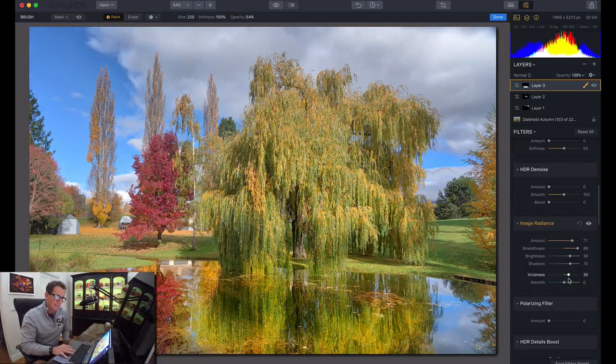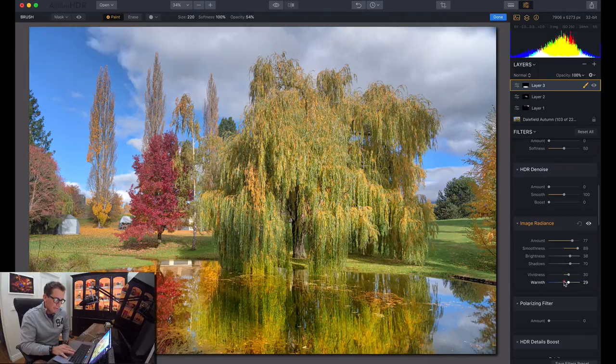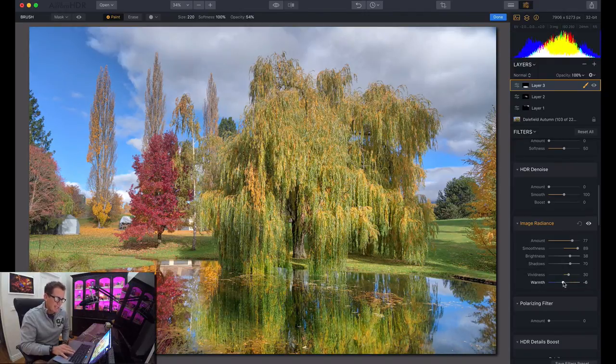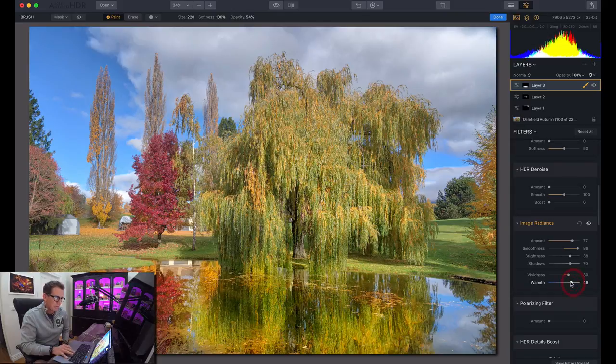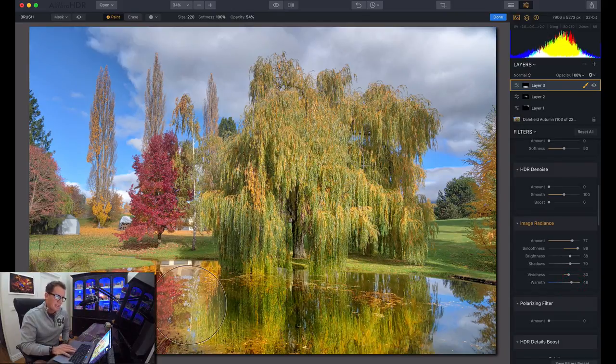So as you can see here, we've got a nice little reflection. I might even warm it up a little bit more. Let's see if it looks good cooler or warmer. I like it warmer. I like that nice warm feel to it.